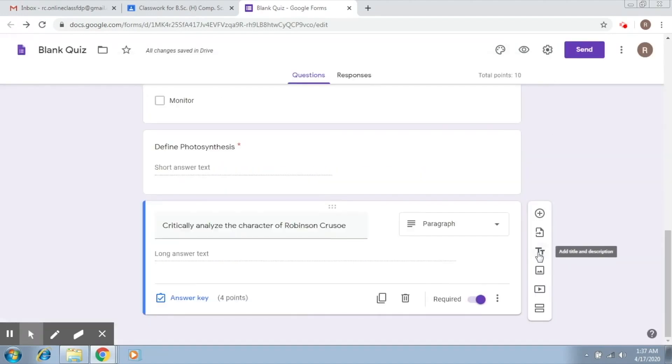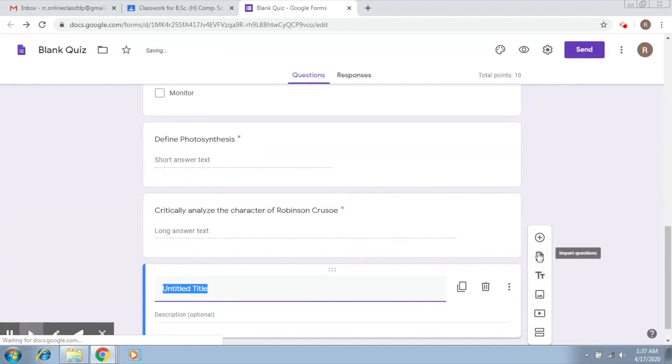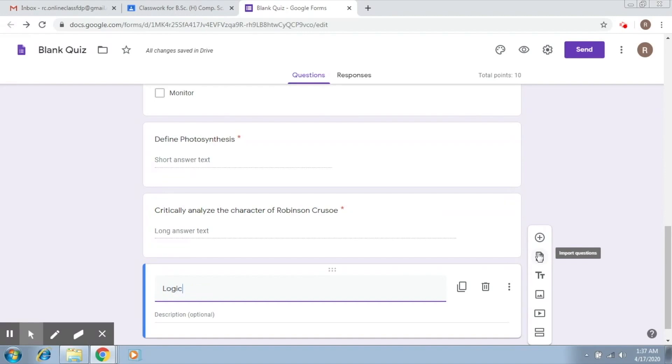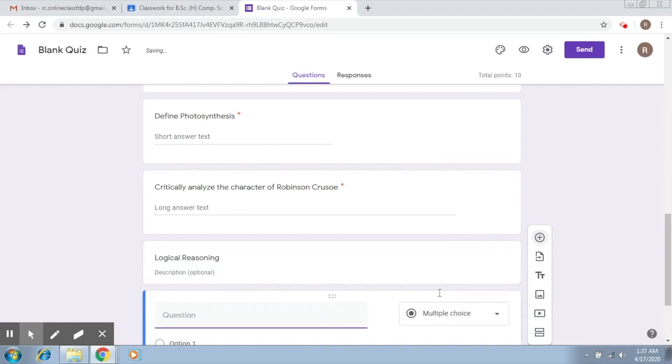Then this is for adding a title and description. If you click on this, you can actually just create a section over here, a small section. So let's say this is logical reasoning section. And then you can add a question here. Then this will belong to this particular section.